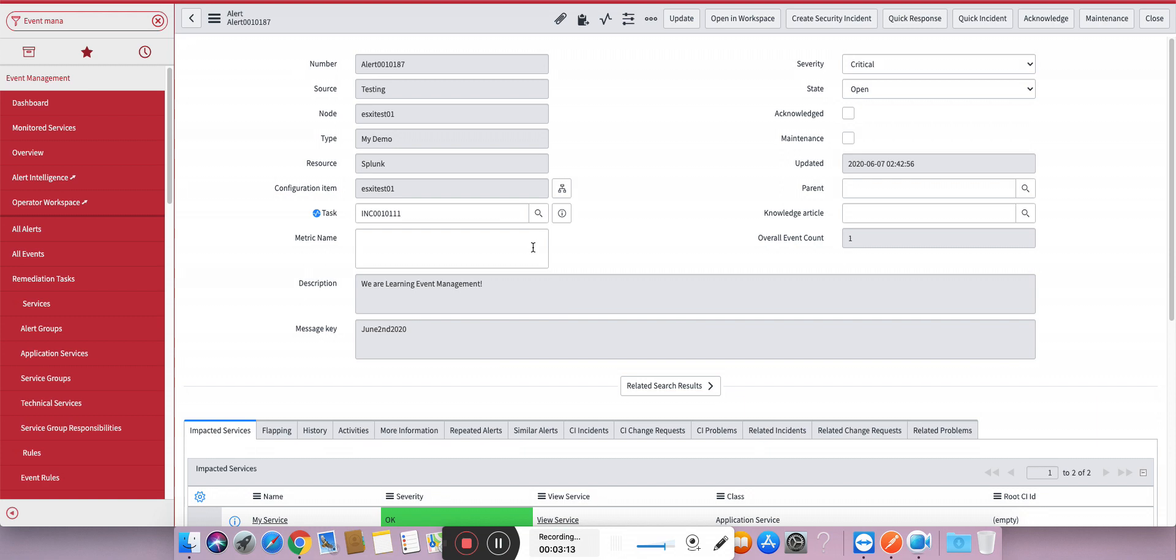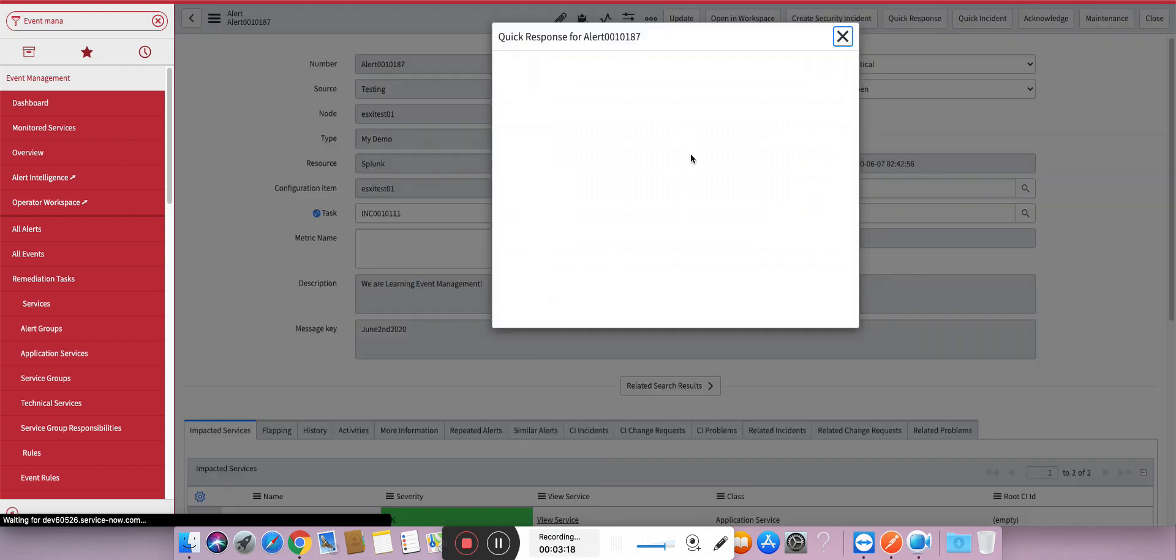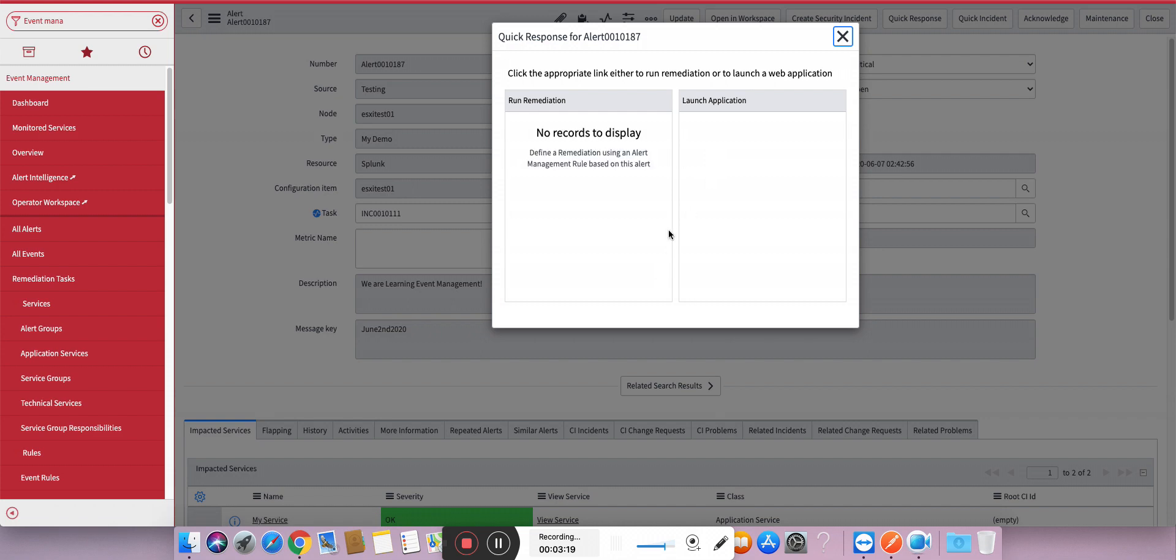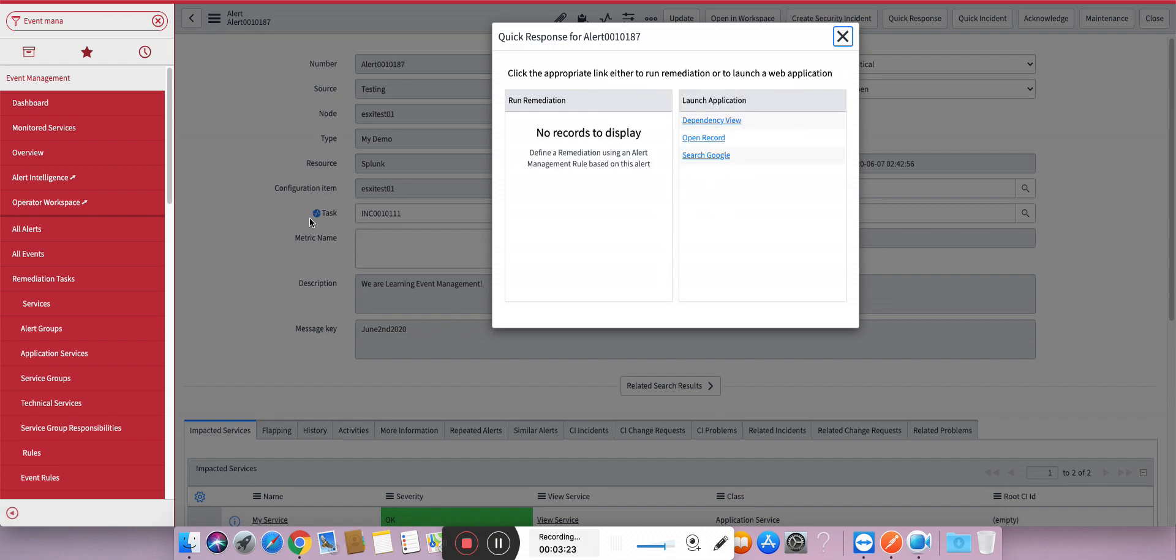There was one another unique case where people wanted to have a quick response here - like just open a record like this. Once you click on open a record it will open this task-based record. They also wanted one more thing - that is close record.